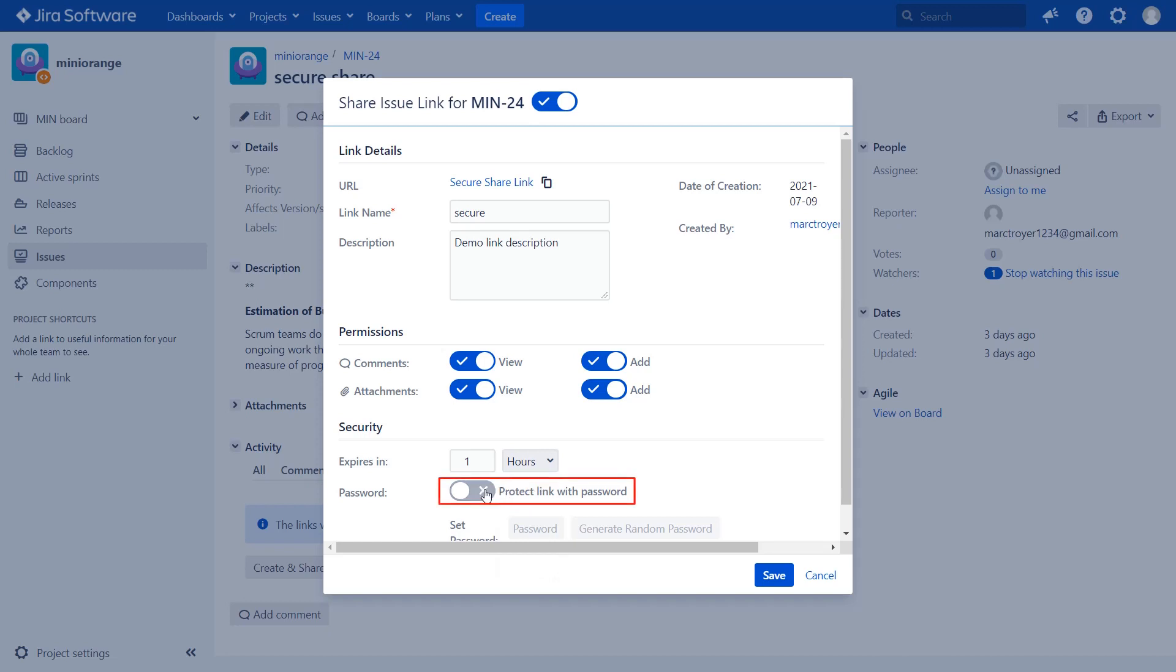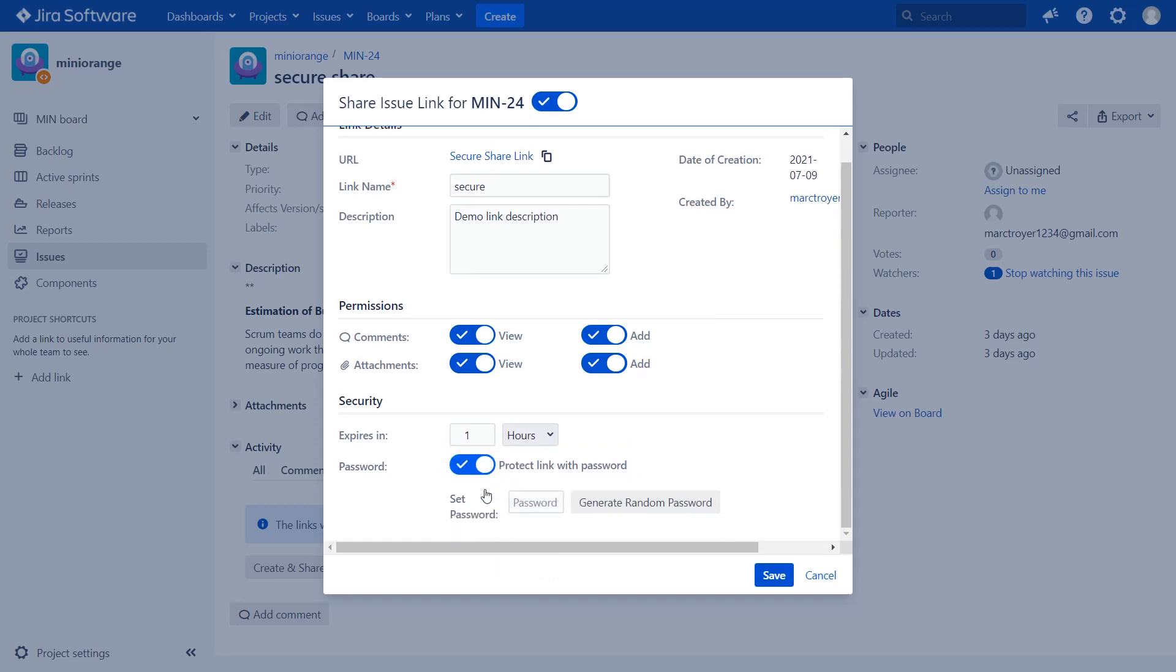Enable protect link with password. Now you can either set your own password or generate a random password for better security. Now click on save button.